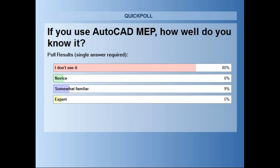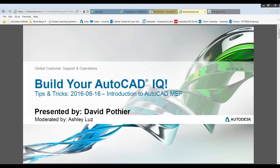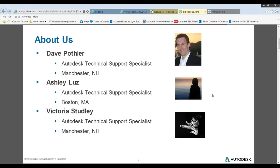Dave, our presenter, is an AutoCAD MEP specialist based out of our Manchester, New Hampshire office. I'm also a technical support specialist based out of Boston. And Victoria, who's going to help answer your questions, is a technical support specialist as well, also based out of our Manchester, New Hampshire office.